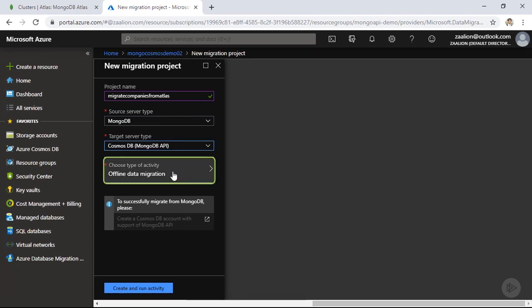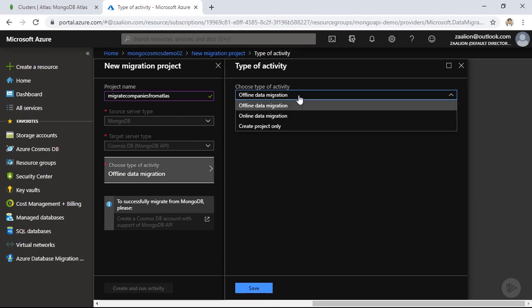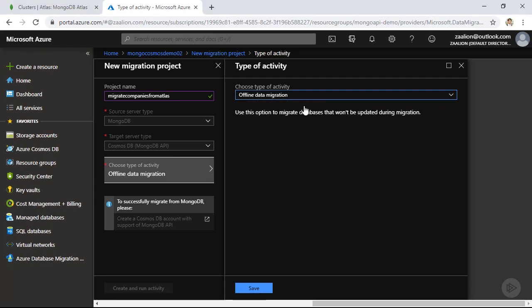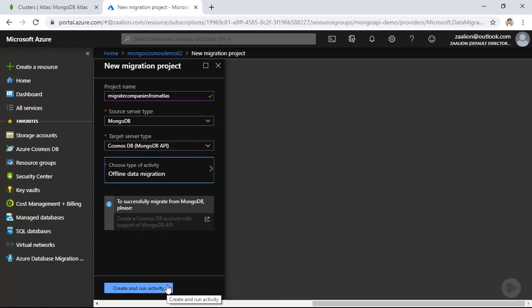I also have the option to choose between offline or online data migration. With offline migration, the application using the source database will be offline because the database won't be accessible during migration. With online migration, your database remains online most of the time. I've added a link to the course files for more details on these two options. For this demo, I'm going with offline data migration. Let's click on that, save, and click 'Create and Run Activity'.